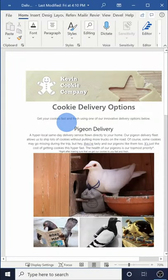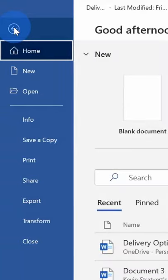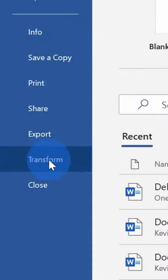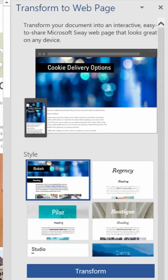To convert a Word document into an interactive web page, go up to the file menu, and within file there's a new option called transform. Click on that.